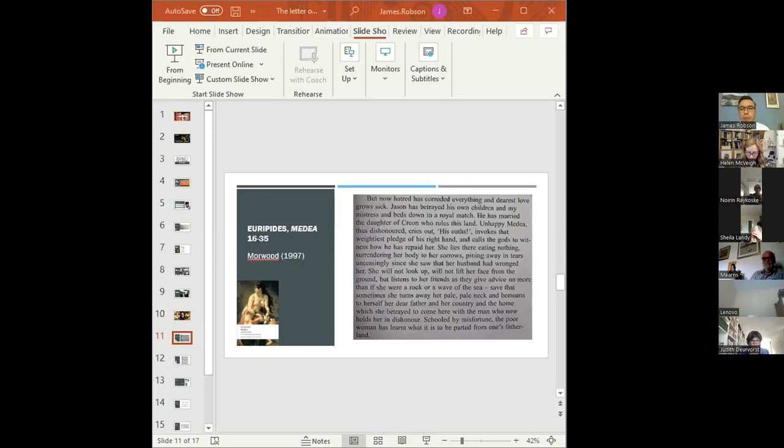This translation is quite close to the Greek and includes some quite long sentences. It also includes some fairly formal language, as if it's a translation of Greek tragedy: 'thus dishonoured,' 'no more than if she were,' 'save that.' It includes detail like 'oaths' rather than 'promises,' and 'pledge of his right hand,' which we have to translate into another culture.